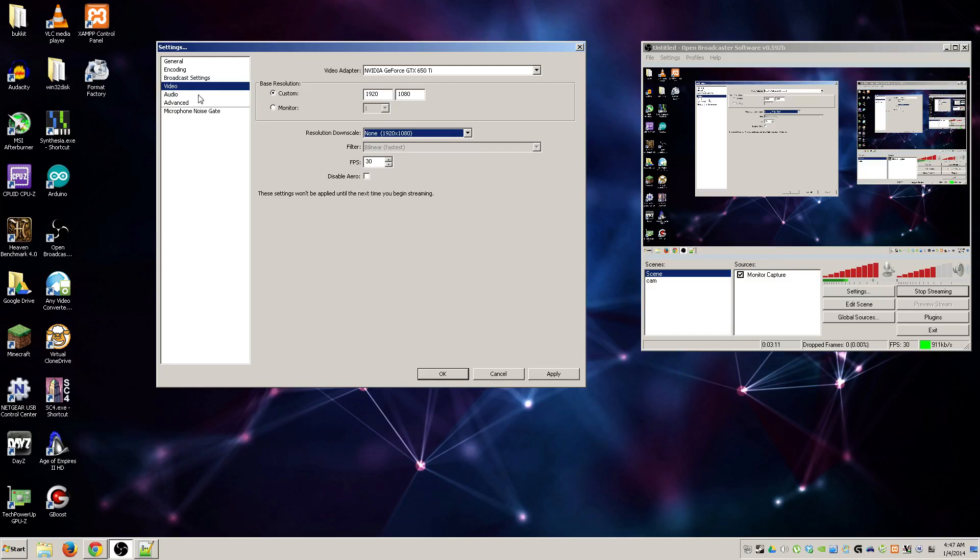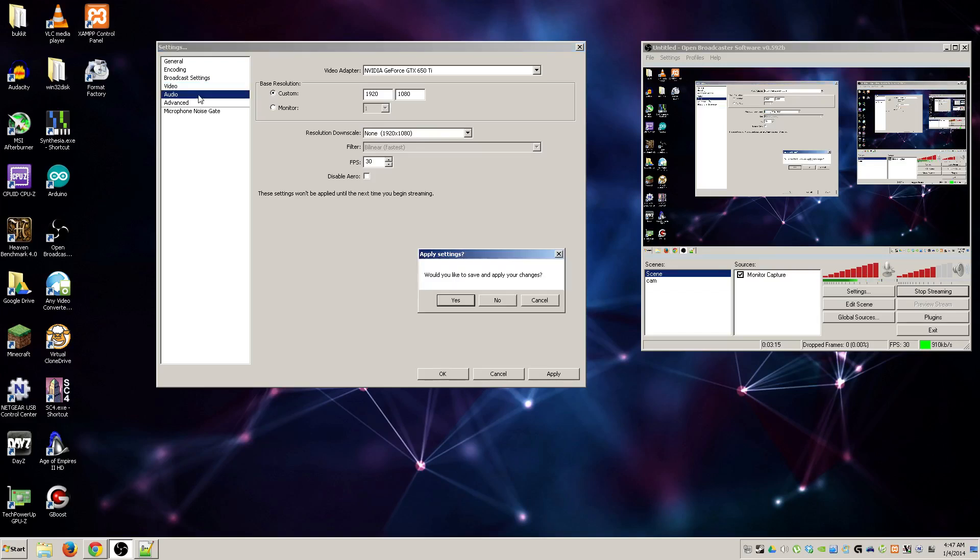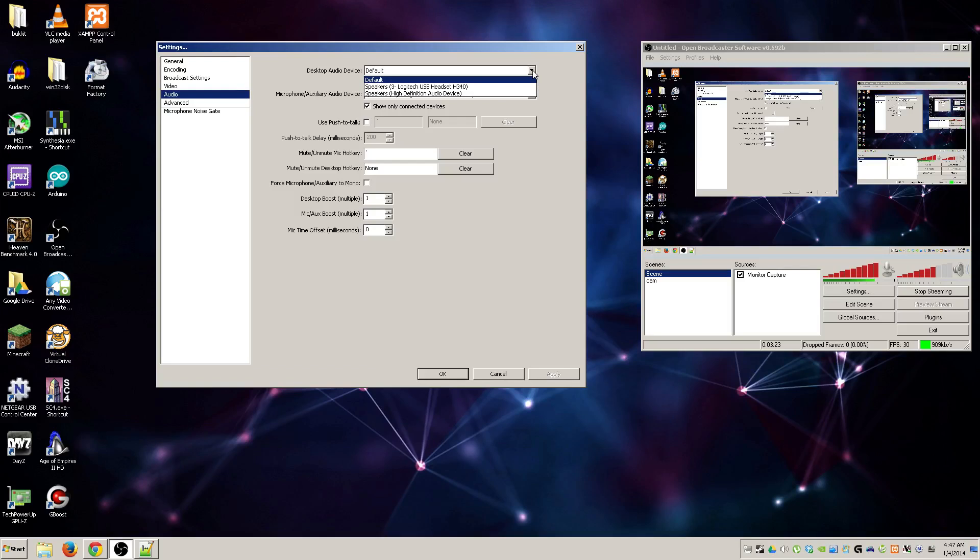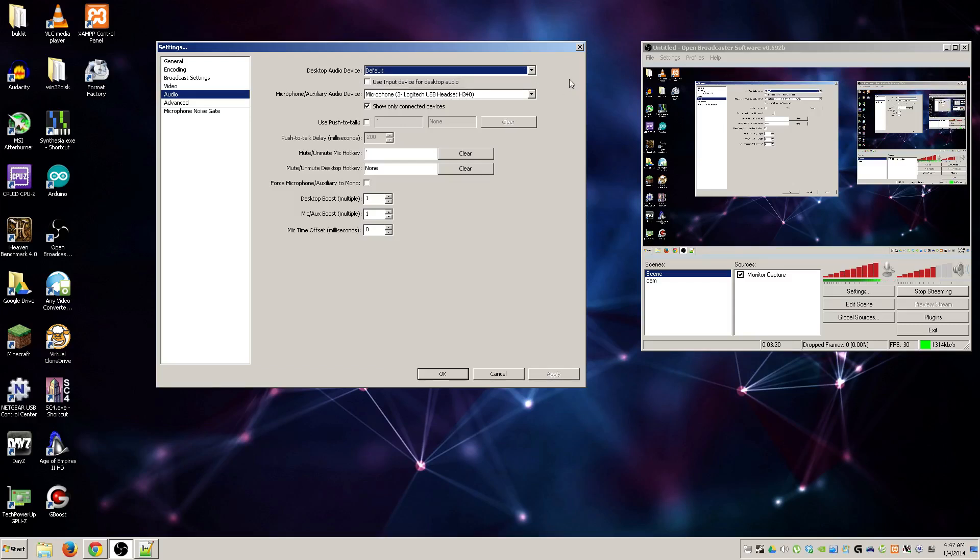Audio: your desktop audio device is basically what is using game music, so the application that you choose to record or things like that or your monitor. You generally want to leave that as default.